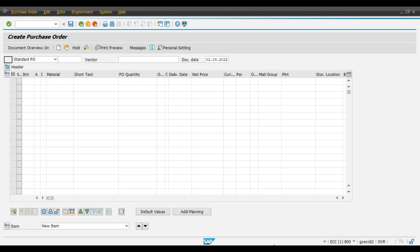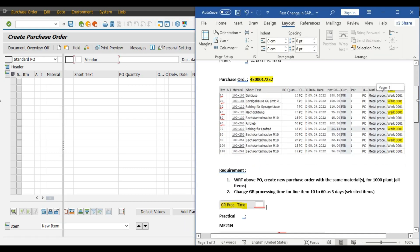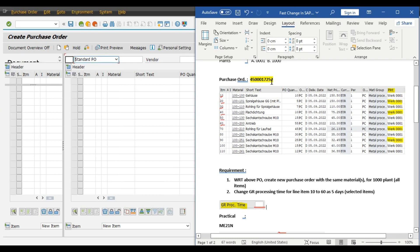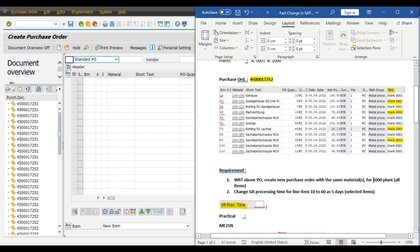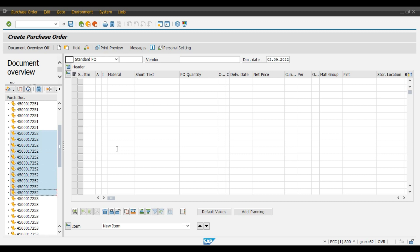This is our first requirement — we want to create a new purchase order with reference to this purchase order for our 1000 plant. So I will select this purchase order 4500017252 and click on ADOPT.